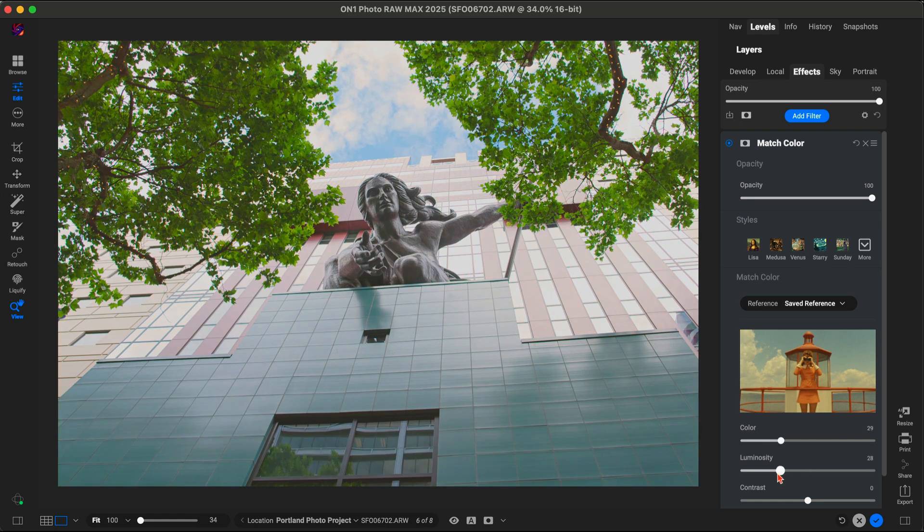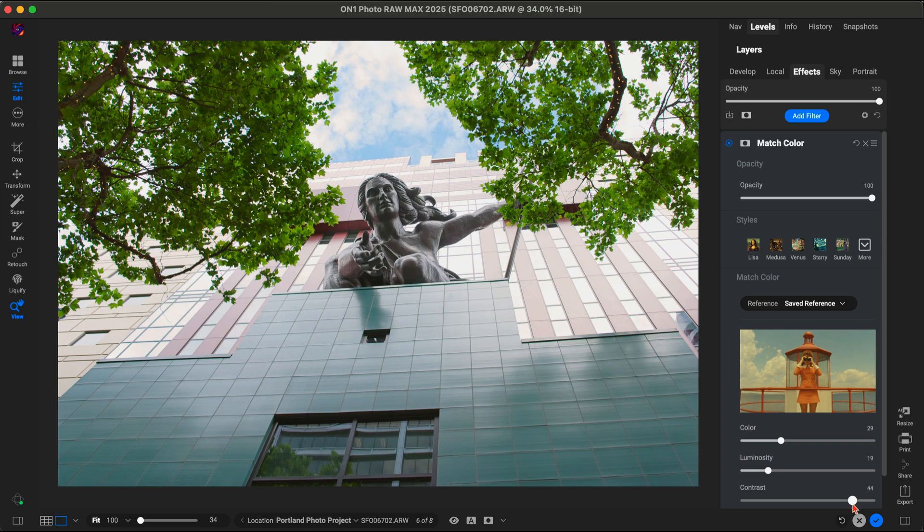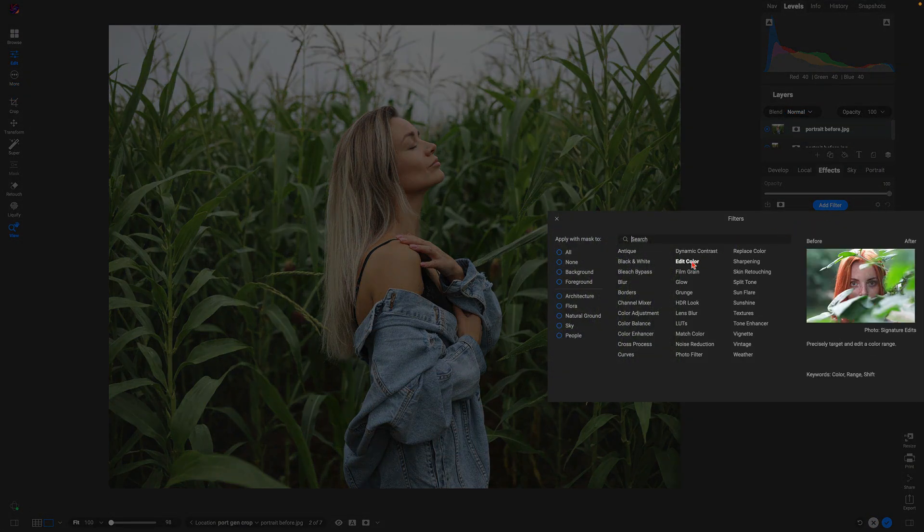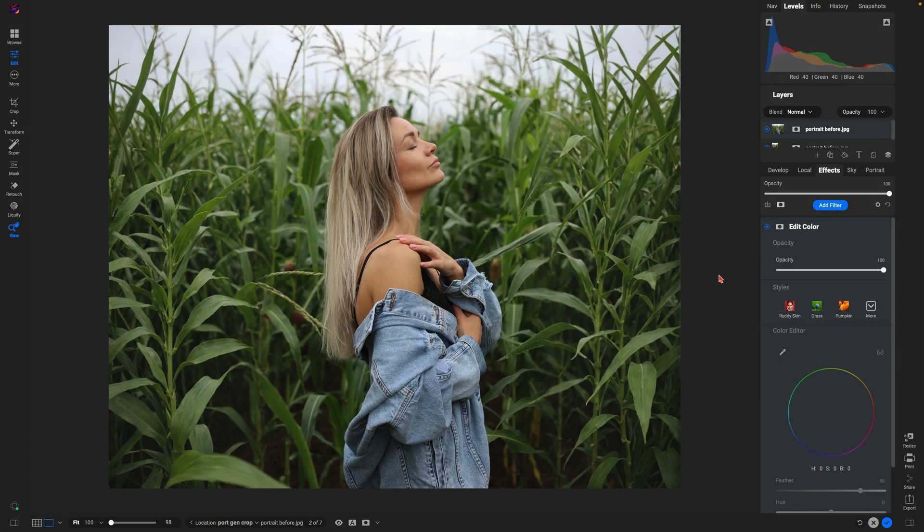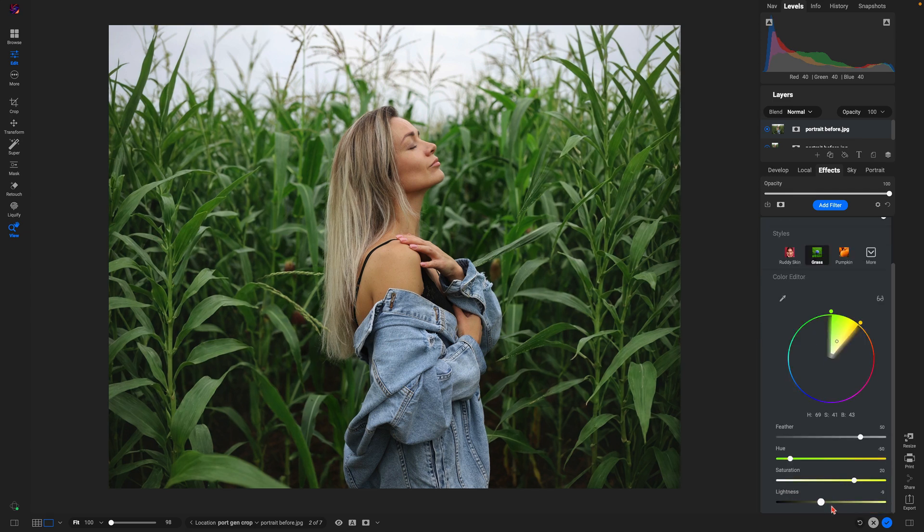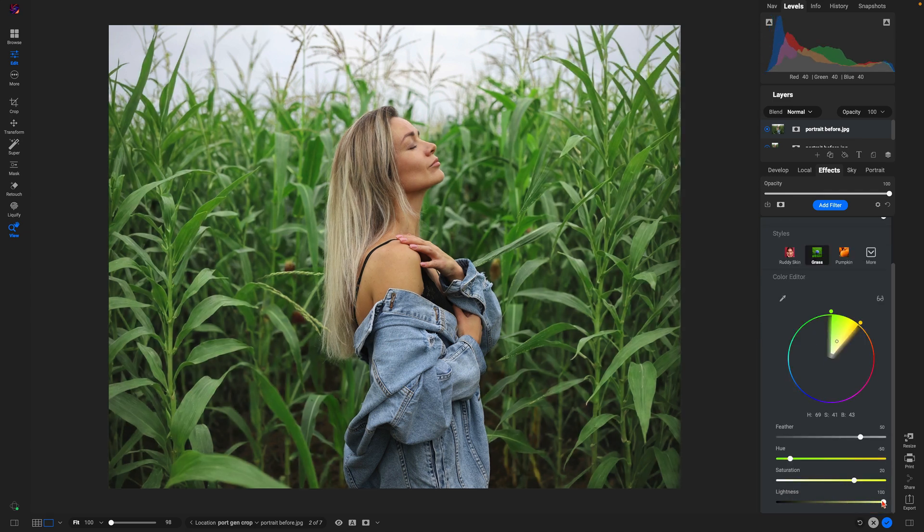Just bring the photograph into ON1 Photo RAW's match color filter and it will quickly incorporate the look and feel into your edit. And with edit color, you can quickly dial in specific color ranges to get the exact look you're going for.